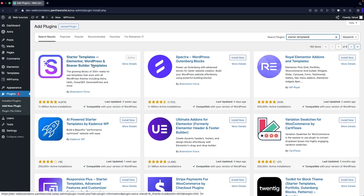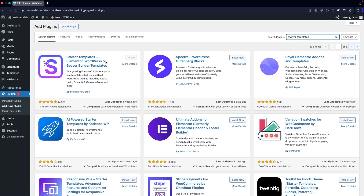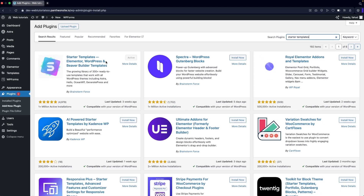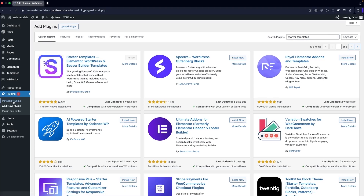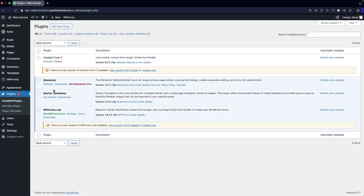If you haven't activated both of these plugins, what you need to do is go inside 'Installed Plugins' and you can activate them together by clicking on them, then click on 'Bulk Action,' select 'Activate,' and click 'Apply.' This will activate both of your plugins. All we need is both of these plugins.